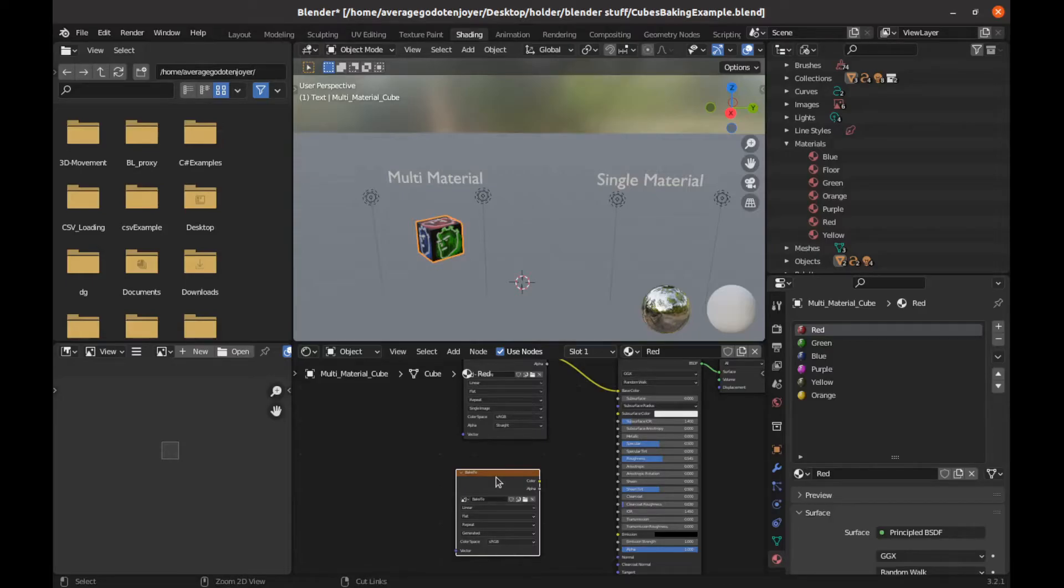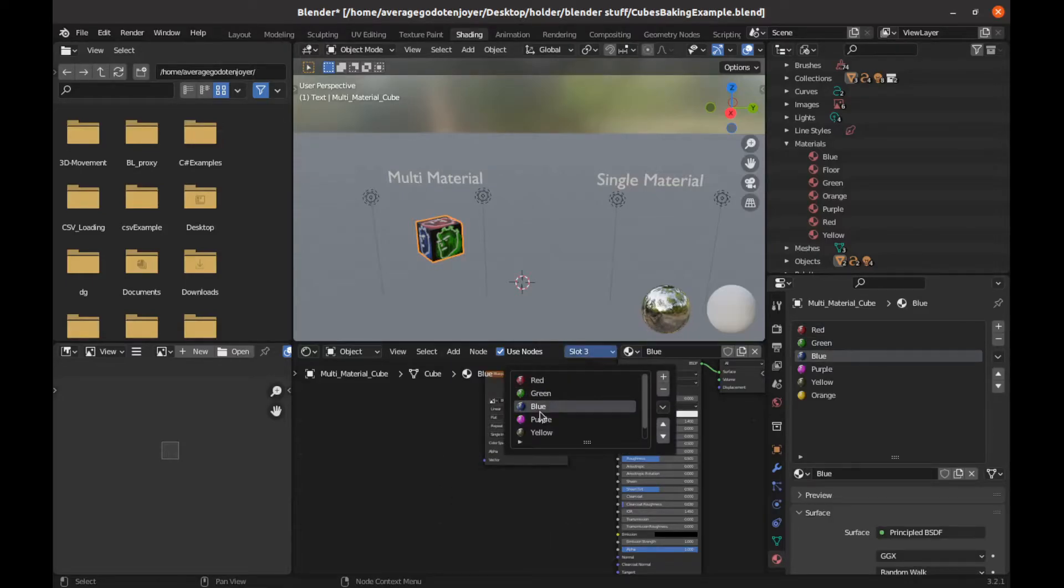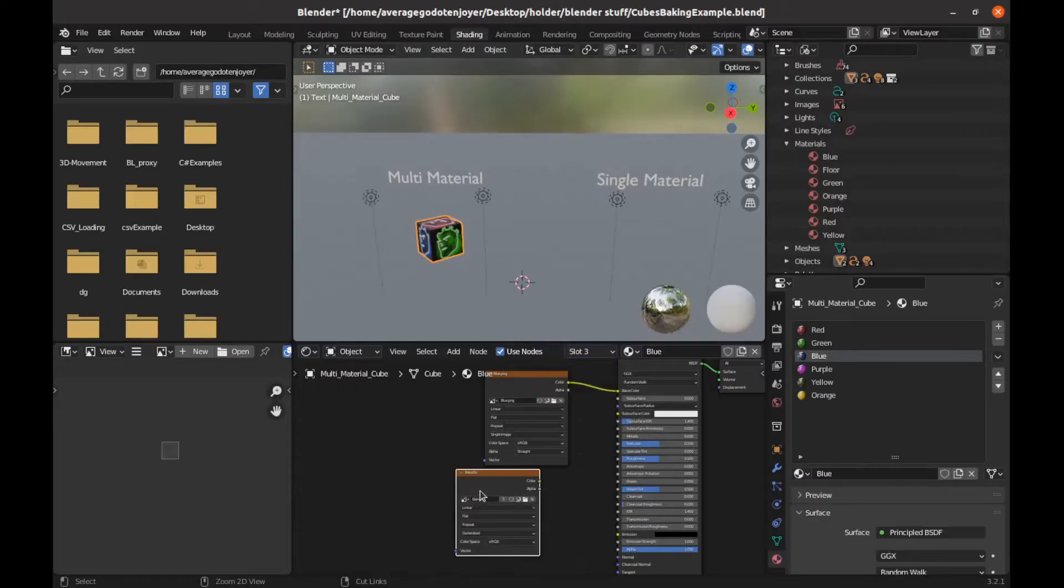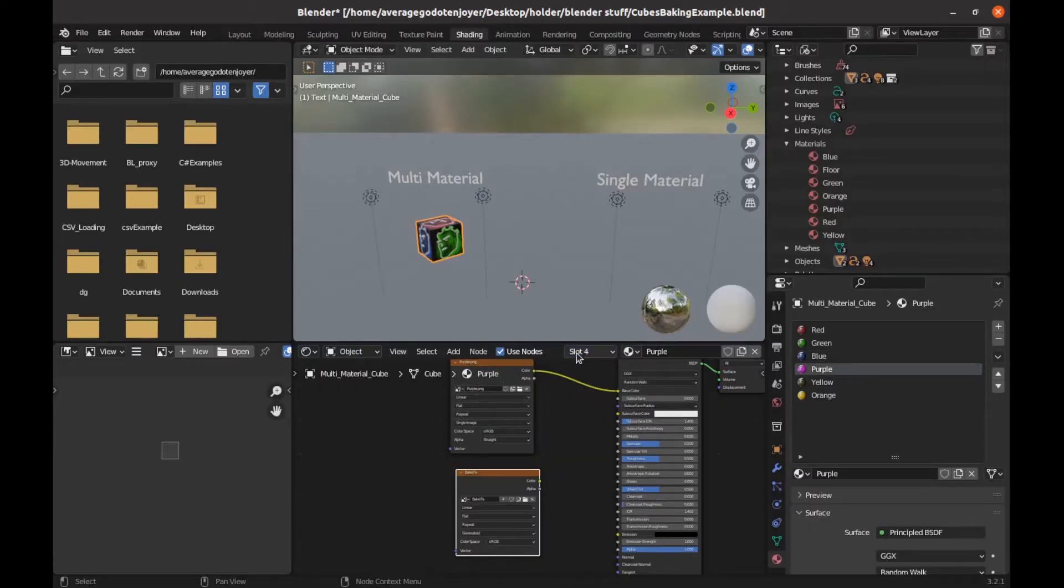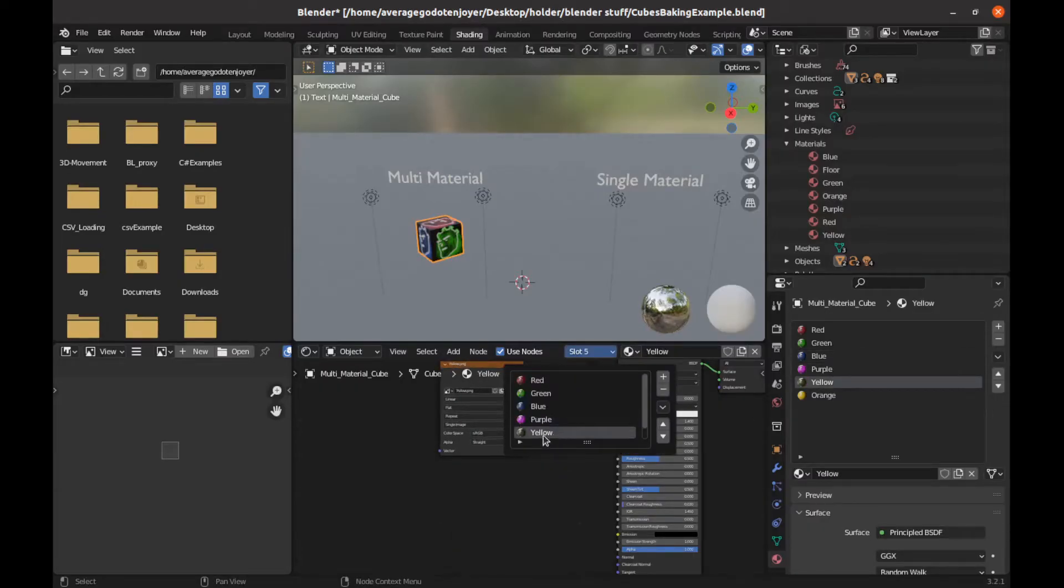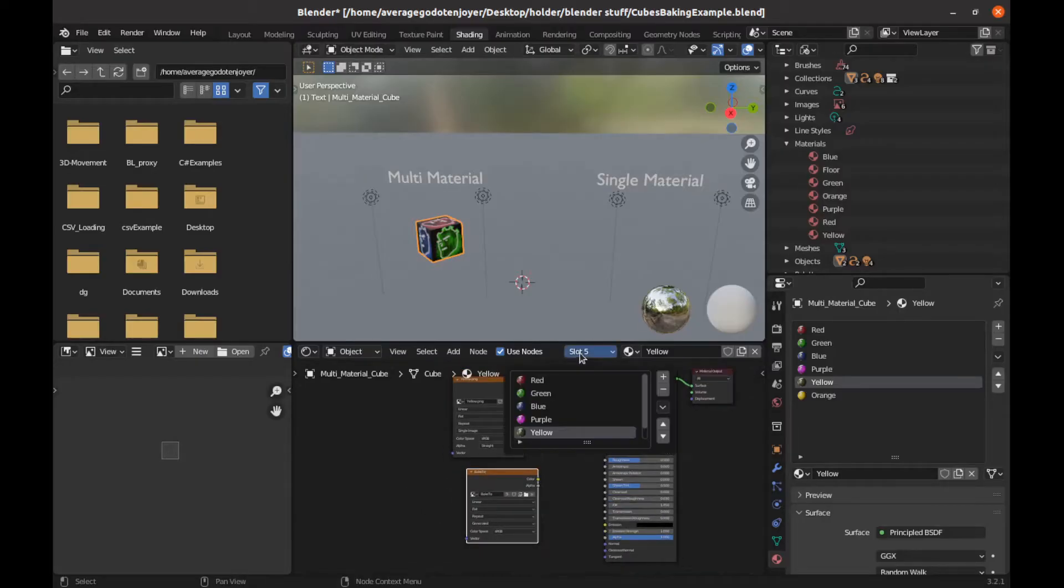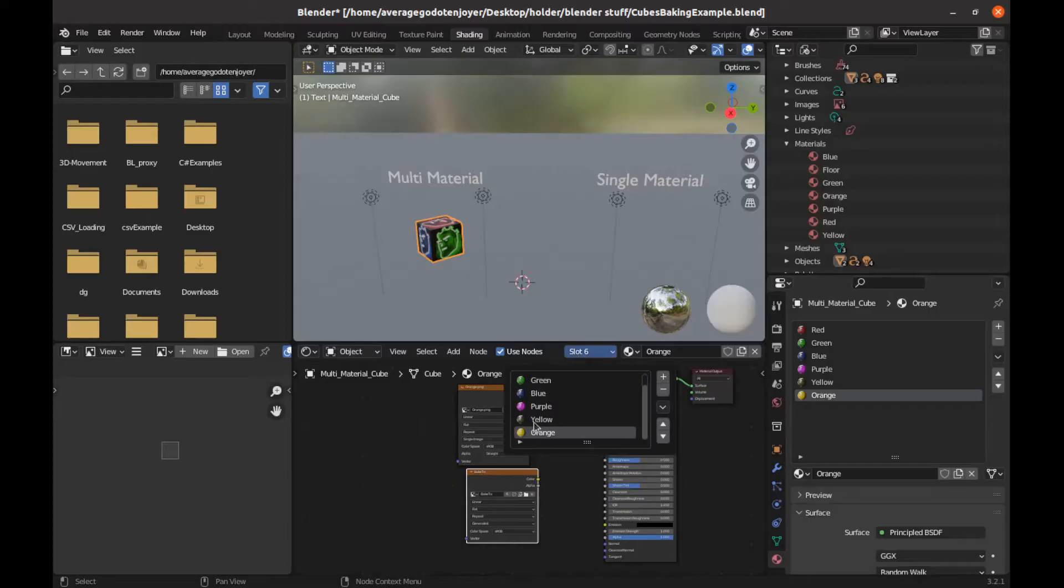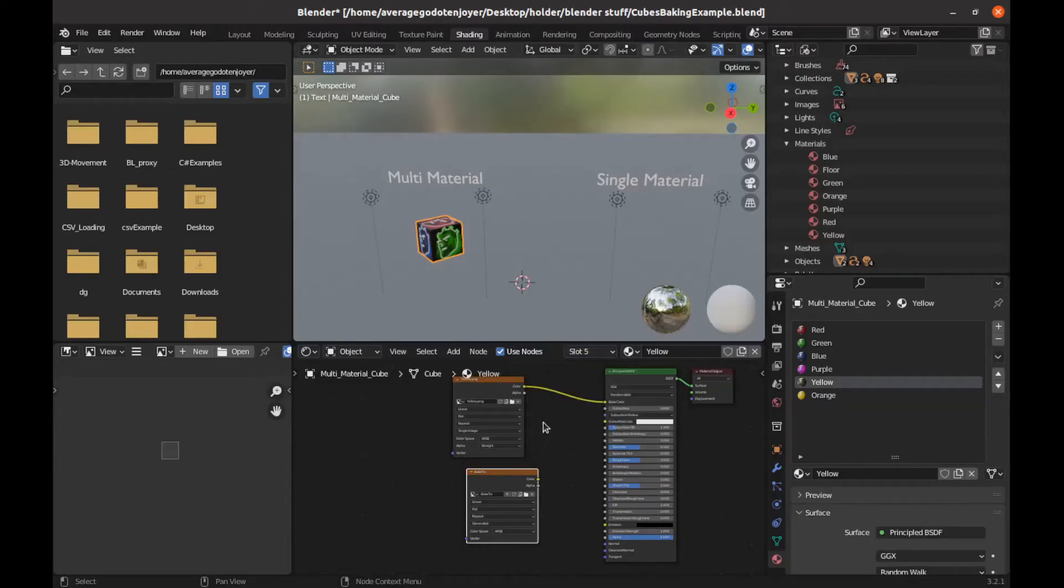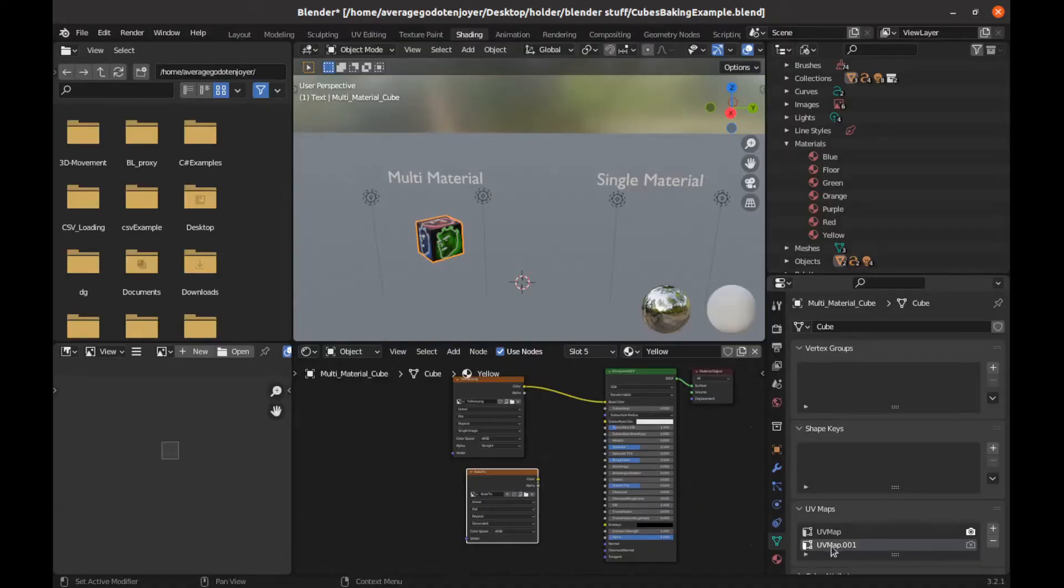So control C to copy. We'll go to slot two, control V, we'll go to blue control V, purple control V, yellow control V and then orange control V. So they're all selected. Make sure they're selected in every single slot and then make sure you have your second UV map selected here.